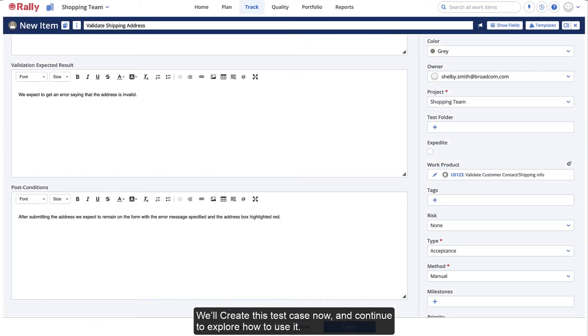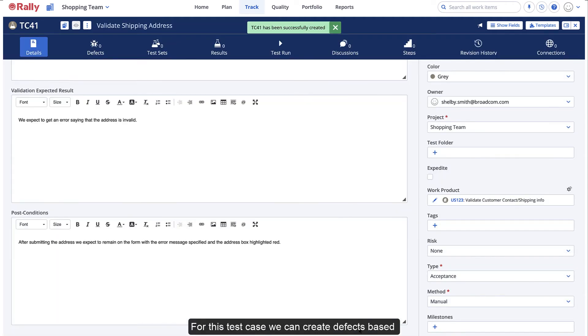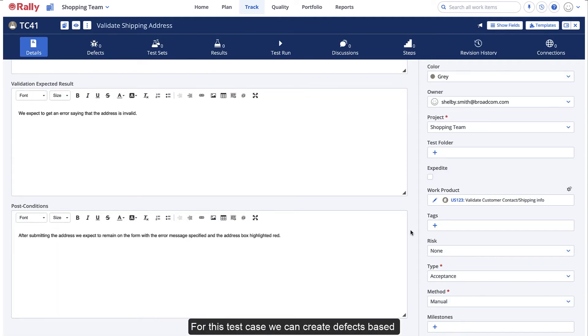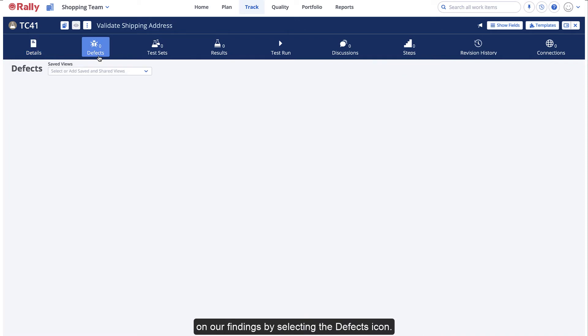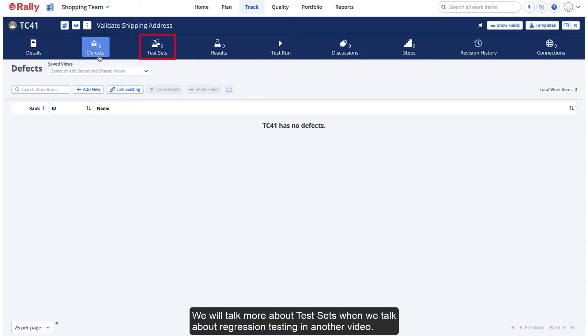We'll create this test case now and continue to explore how to use it. For this test case, we can create defects based on our findings by selecting the Defects icon. We can link this test case to an existing test set. We will talk more about test sets when we talk about regression testing in another video.